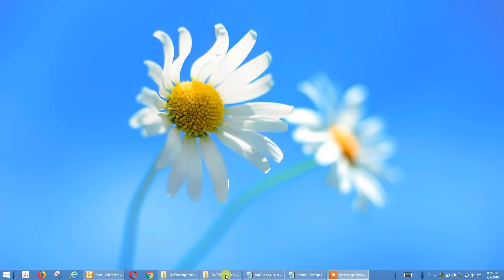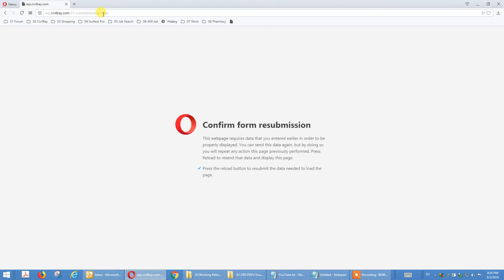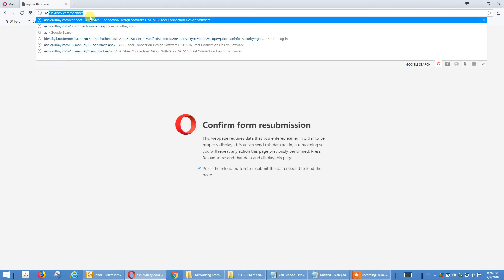Hi, today I'm going to show you how to design a splice connection using our Severbay Steel Connection Design program. Start your web browser, I use Opera but you can use Chrome as well, and type in the address asp.severbay.com/connect.